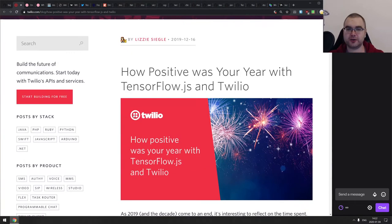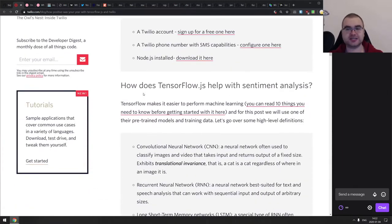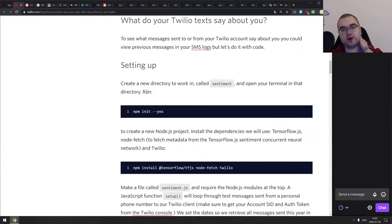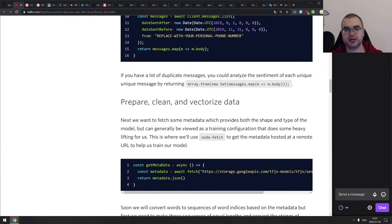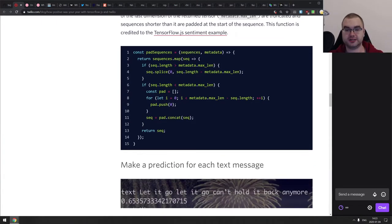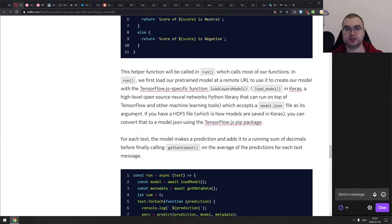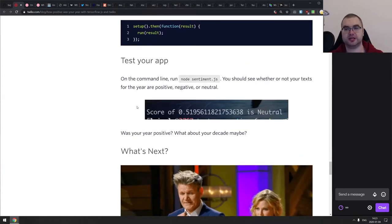Continuing, we have 'How positive was your year with TensorFlow.js and Twilio' — a basic tutorial for using TensorFlow.js for sentiment analysis using one of the existing TensorFlow models trained on positive/negative sentiments. The Twilio account is not mandatory — you can create your own dataset. More than anything this is a tutorial for TensorFlow and using existing models, and it's a pretty good write-up on using the sentiment model.